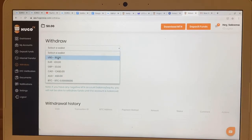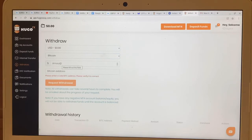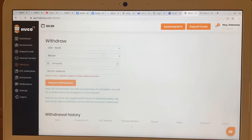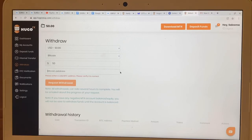Then go to 'Withdraw,' select the account, and note that you can only withdraw in Bitcoin — I might do another video showing you how to set up a Bitcoin wallet on Cash App or Coinbase. Hit 'Bitcoin,' enter the amount you want, and paste your Bitcoin address. After you hit 'Request,' it will send you an email confirming the transaction, and you usually receive it within three to five business days.